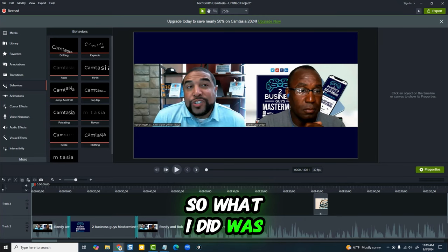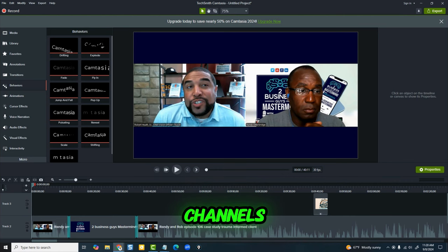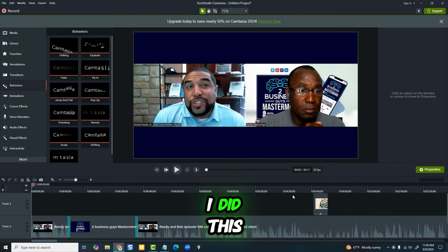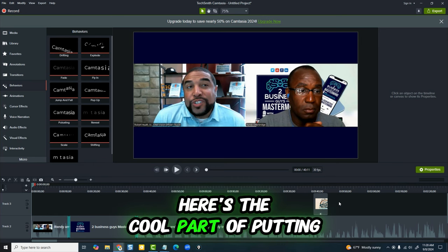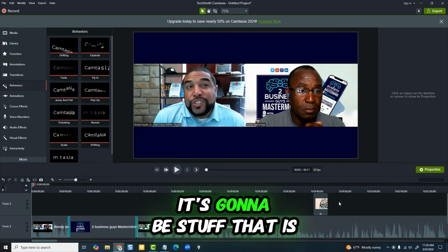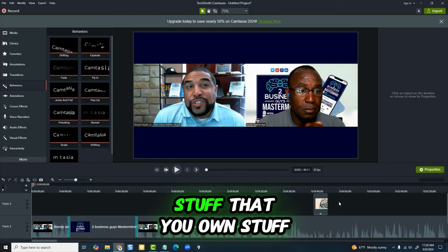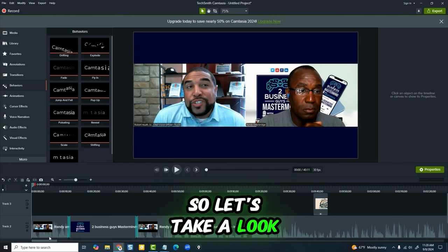So what I did was on one of my YouTube channels, I put in ads. Now here's the cool part of putting in ads: it's going to be stuff that is for you, stuff that you own, stuff that you direct. So let's take a look at it.